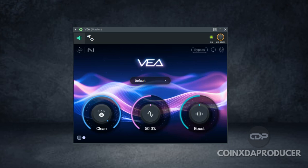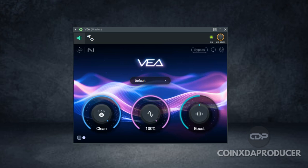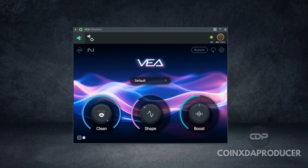Alright, let's engage the shape and see what that adds. It says it applies equalization for a professional tone and presence. So let's see. Hi everyone, today we will be looking at the power of gratitude.